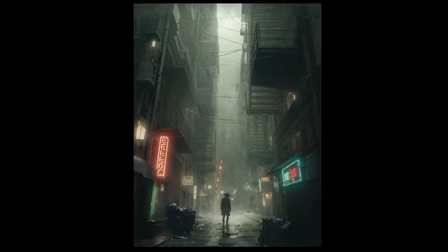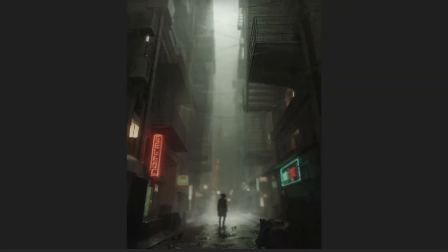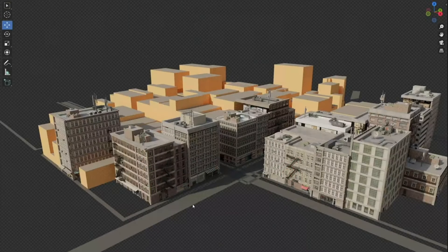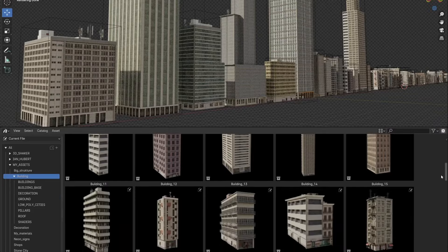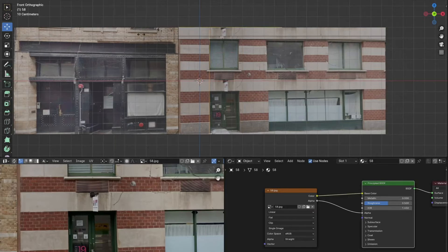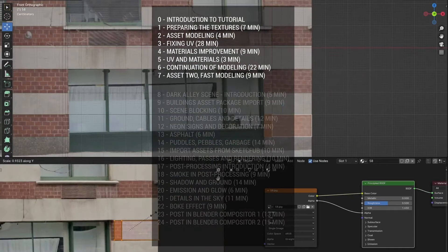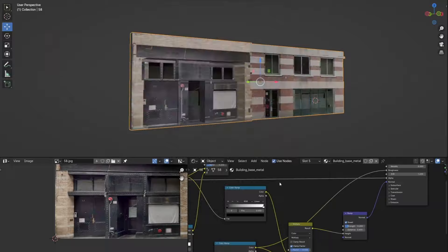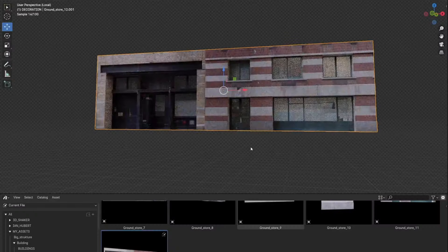The next one is based on a dark alley scene. Shimei goes through the whole process of creating this dark alley from start to finish. It's another four-hour course that goes step-by-step from scratch, really perfect for beginners. The course is divided into two parts — first is learning how to make a building asset, going through preparing textures, modeling, fixing the UVs, and improving materials. That part is about an hour long.